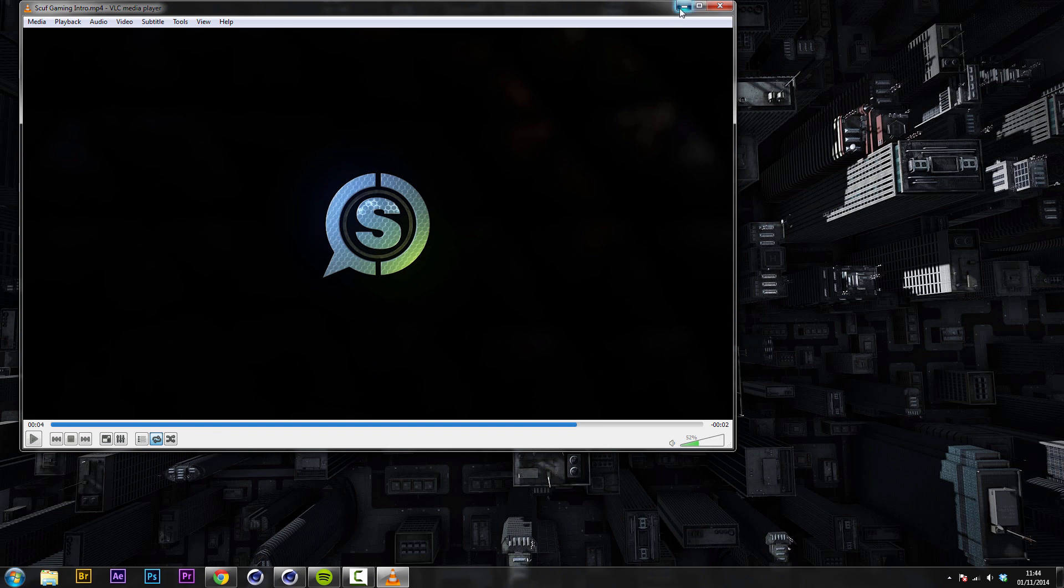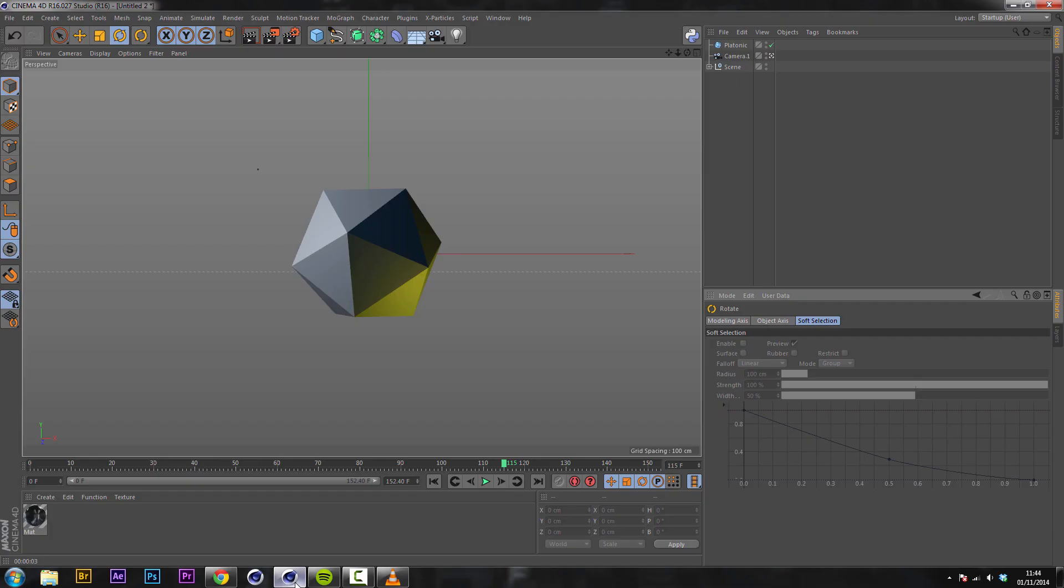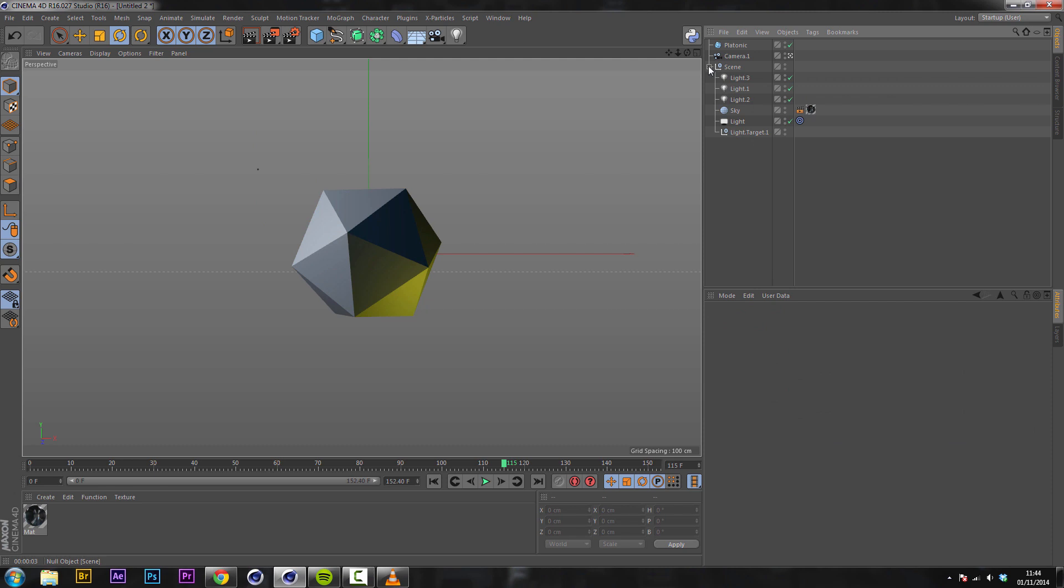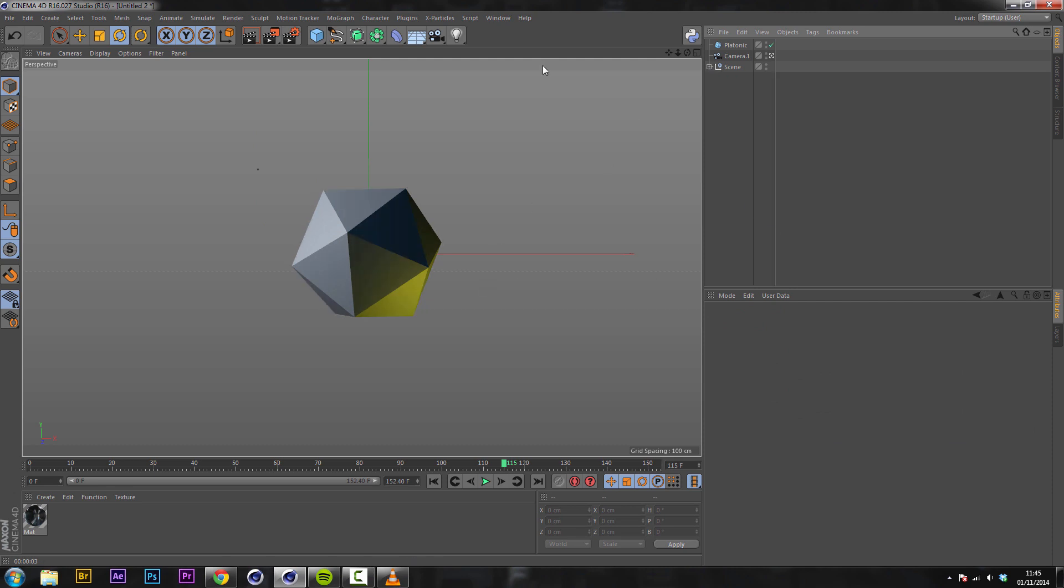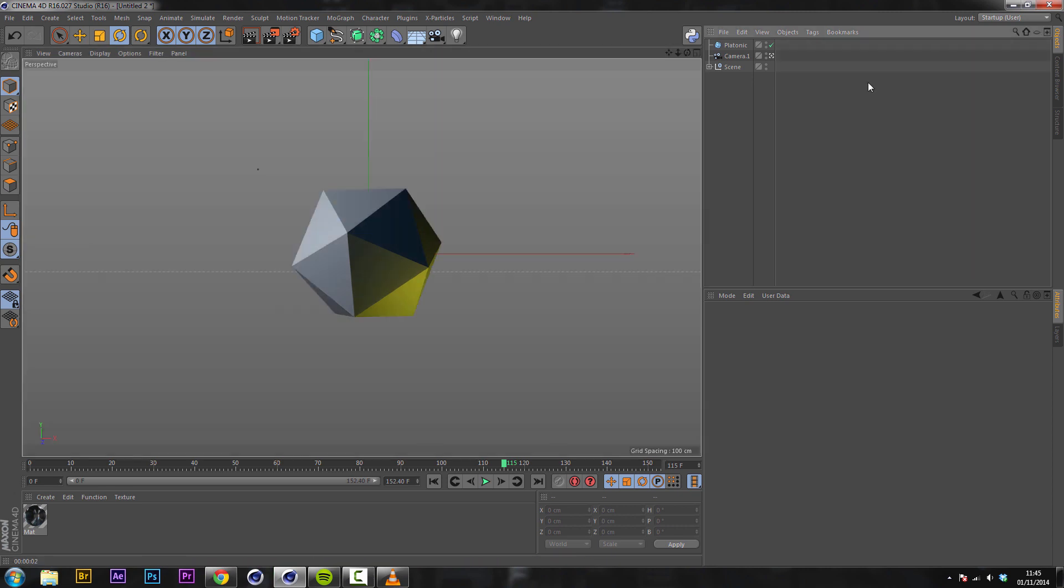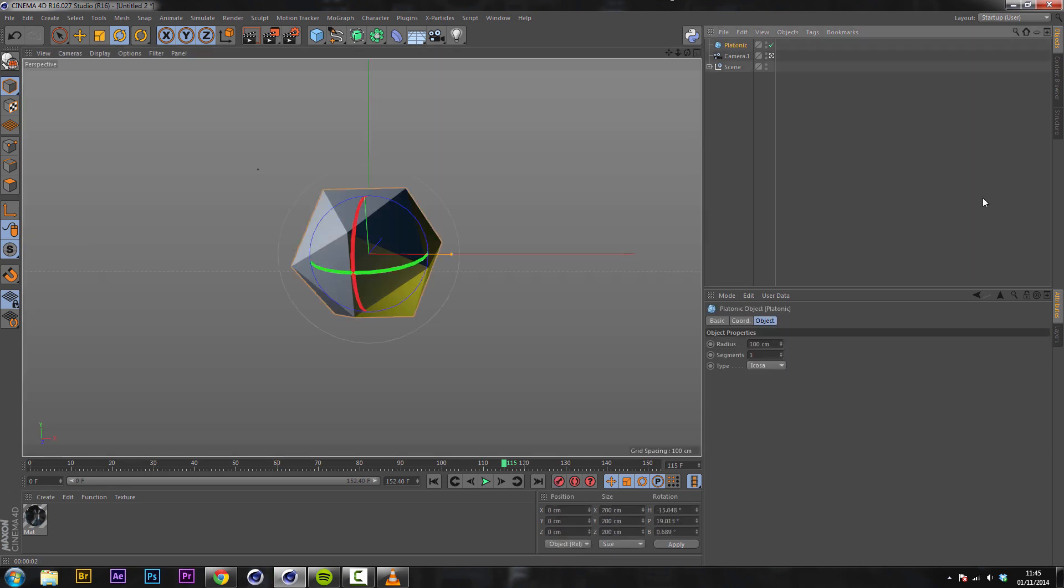So we'll jump straight into Cinema where I have a very basic scene set up with an object and a few lights in here just to give a nice little surrounding. But this doesn't have a texture on. This is just a default object and we're gonna have some fun.